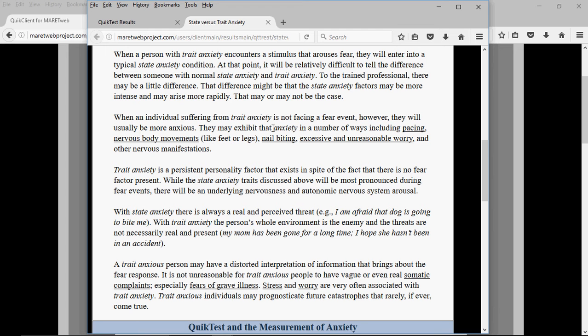Some things a person experiencing trait anxiety might do: they might pace, they can't talk about intense things without pacing, nervous body movements, twitching of the legs, playing with the fingers. If they're standing, they might rock back and forth. Nail biting, excessive unreasonable worry — another nervous physical manifestation.